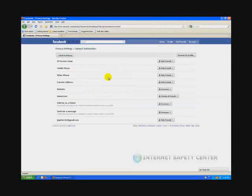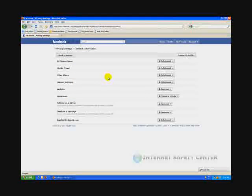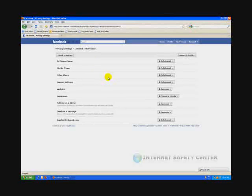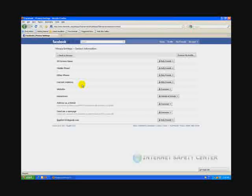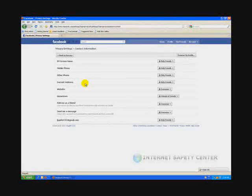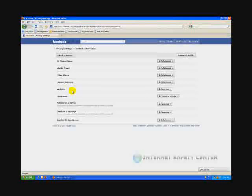This is actually very good. These are pretty good settings here. We like what Facebook has done. Your IM screen name, only friends. Mobile phone number, other phone numbers, current address, only friends. That's exactly what you want. If you have a website or something like that, you can have that open to everyone.